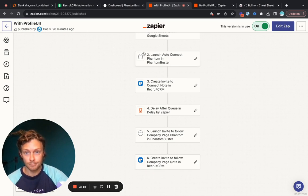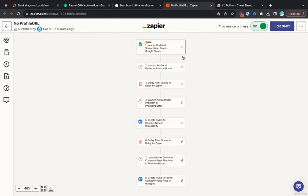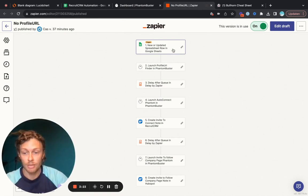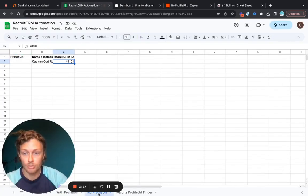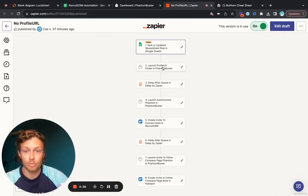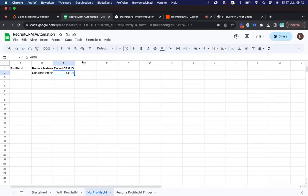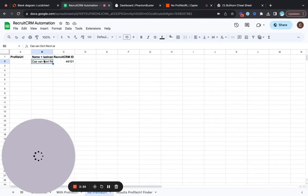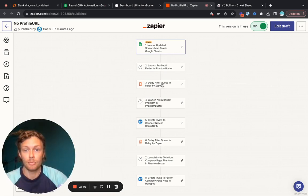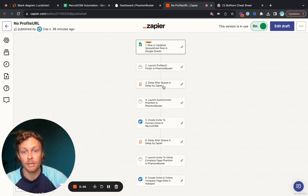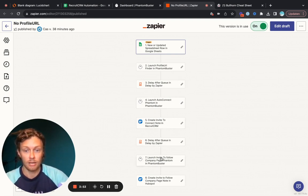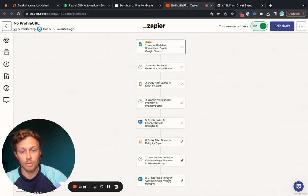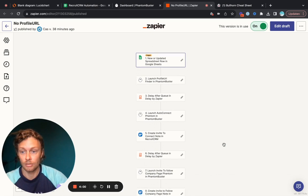Also, the last one is where we first have to find the profile URL. So someone's added to this specific tab and there's no profile URL. Then launch profile URL finder in Phantom Buster. It will actually use all of this relevant information as input to find the person's profile URL. We have to give it a short delay because the system needs to do its work. It should take about a minute or two. And then we will launch the other phantom, meaning auto-connect phantom, create a note, seven days delay, allow them to follow the company page, and then create a note of that.